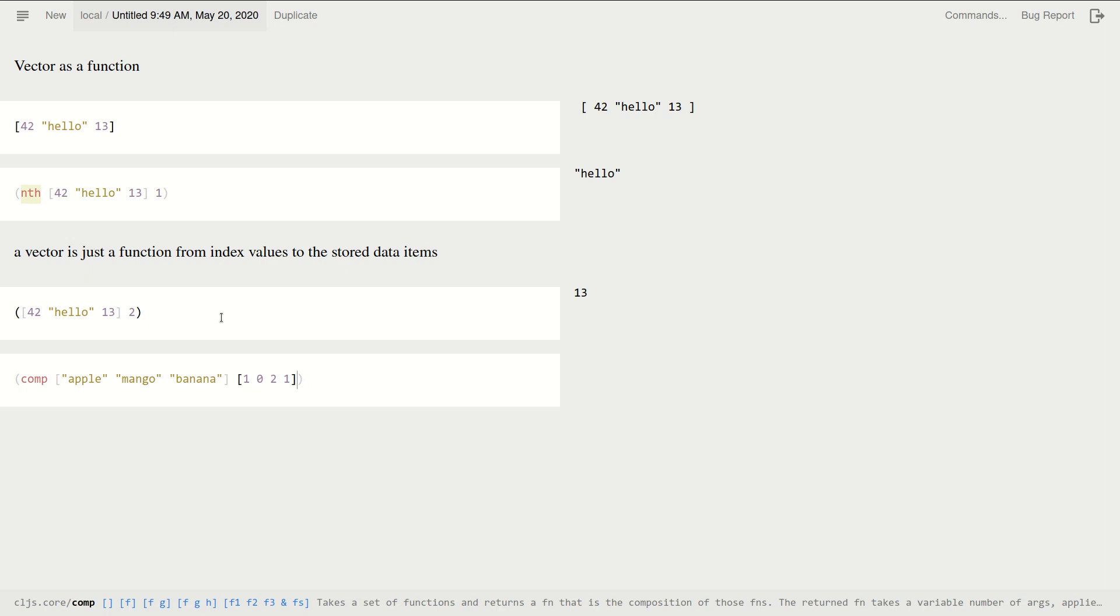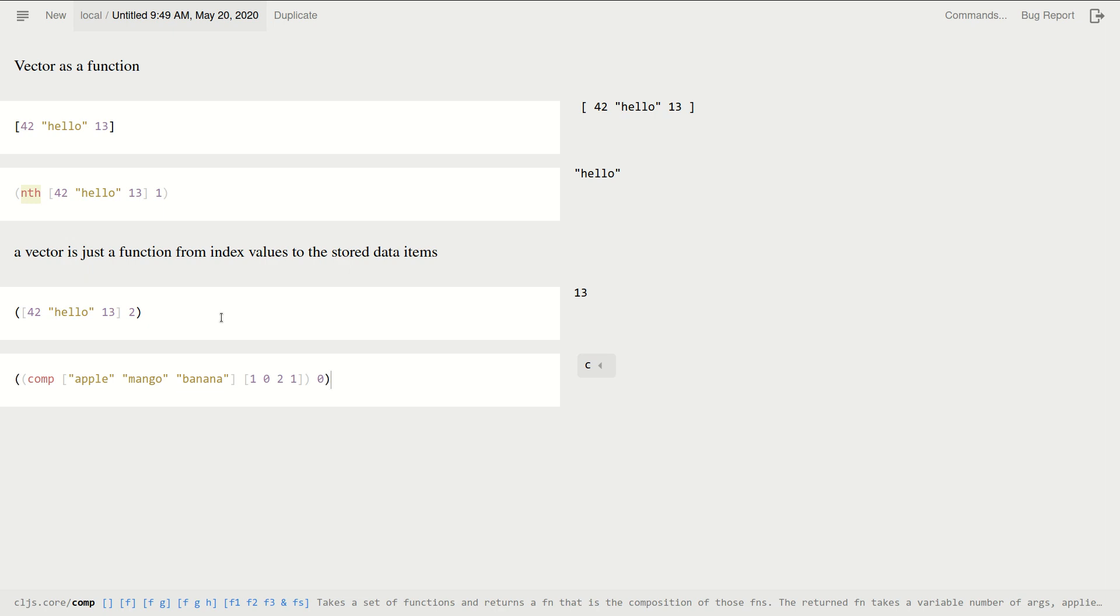So I can compose this. So this is a function composed of two functions, which are vectors. Okay, so if I say "what's the output for zero?", well I get "mango".